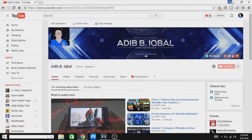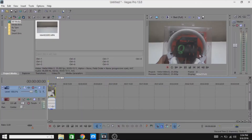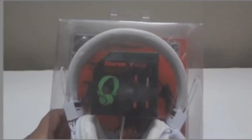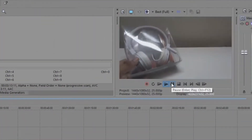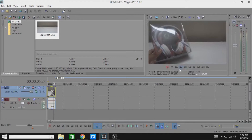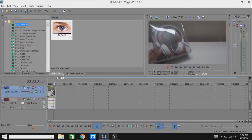Alright guys, this is a video that I imported. Let me play this. As you guys can see, this is colorful. So to add the black and white color effect, you are gonna go to Video Effects.